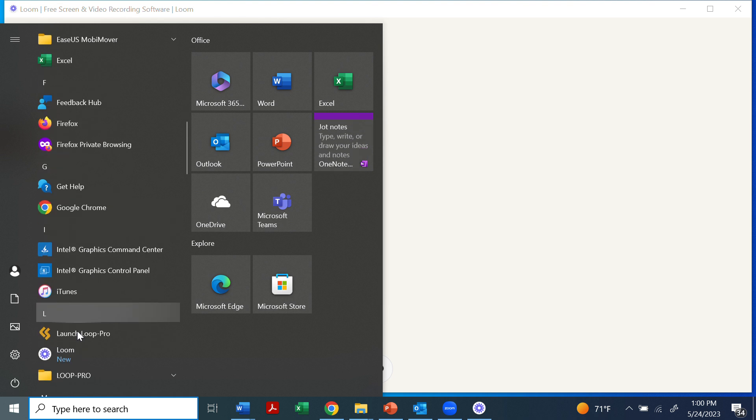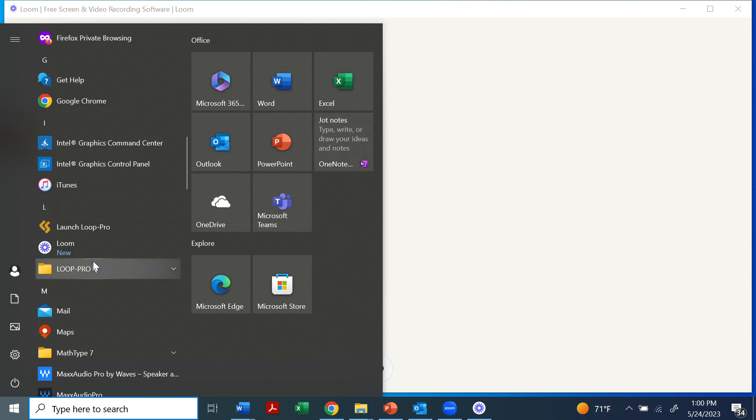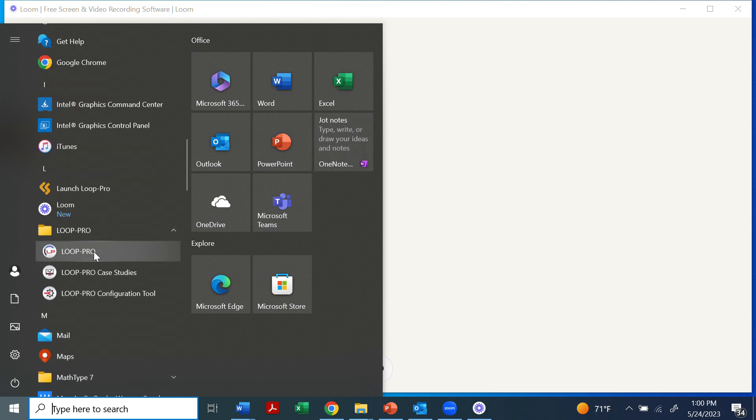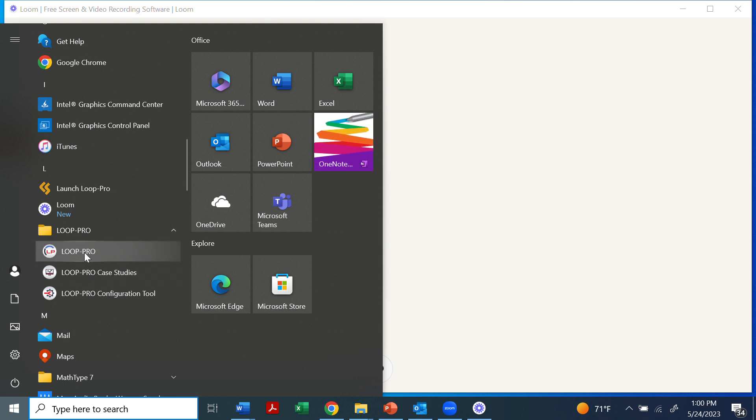Once you install the software, you'll have a couple of options of programs to load. There's Loop Pro, or it could be Loop Pro Trainer, and then Loop Pro Case Studies.